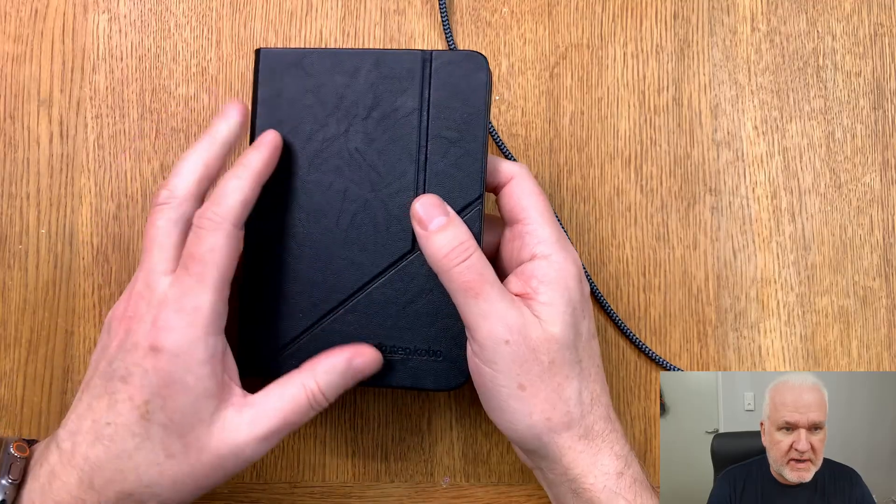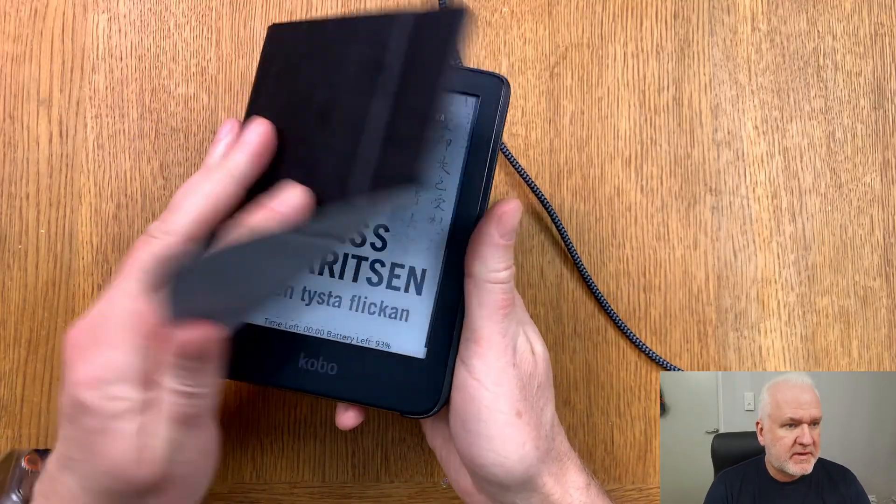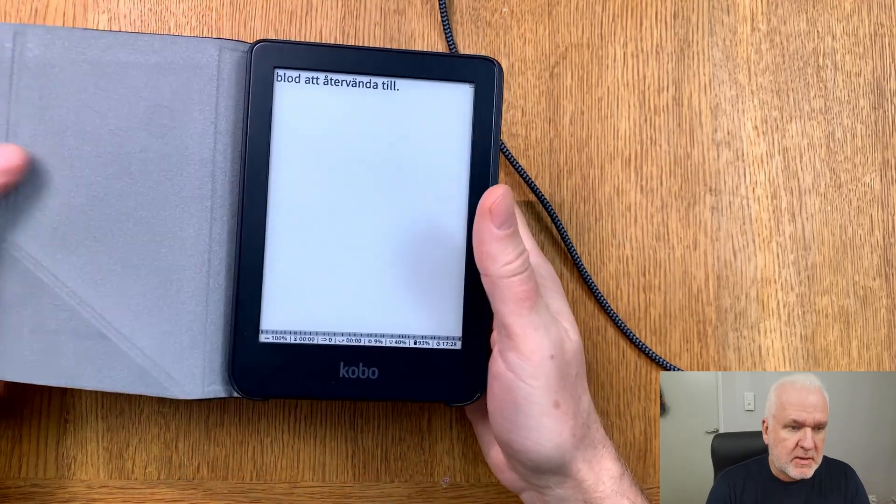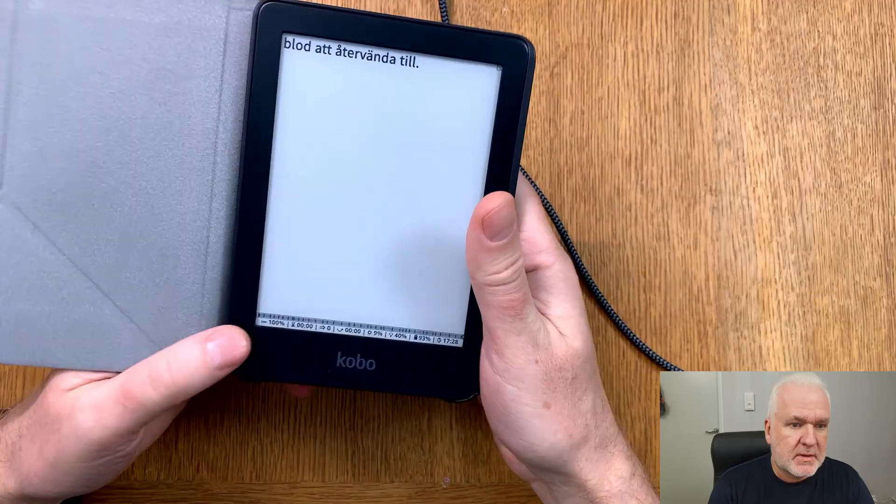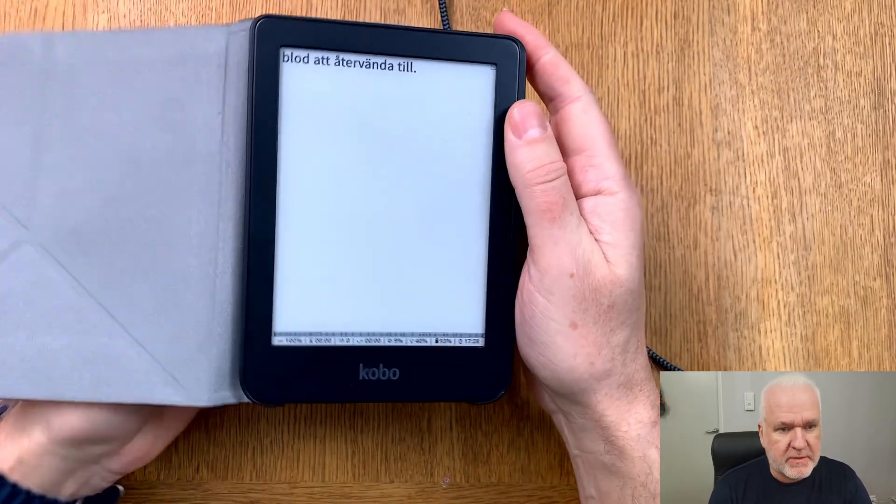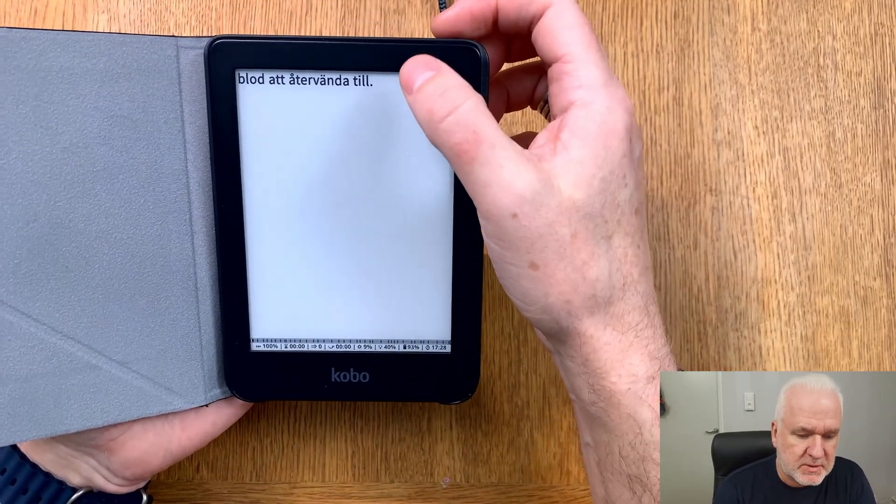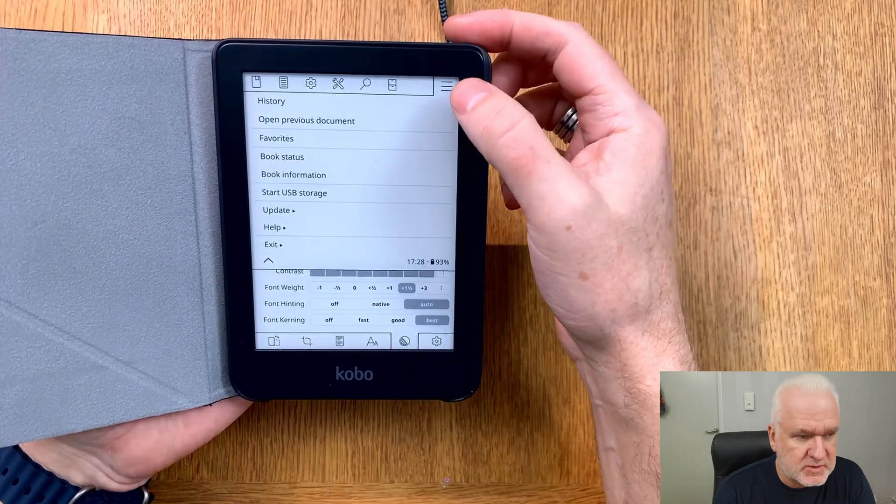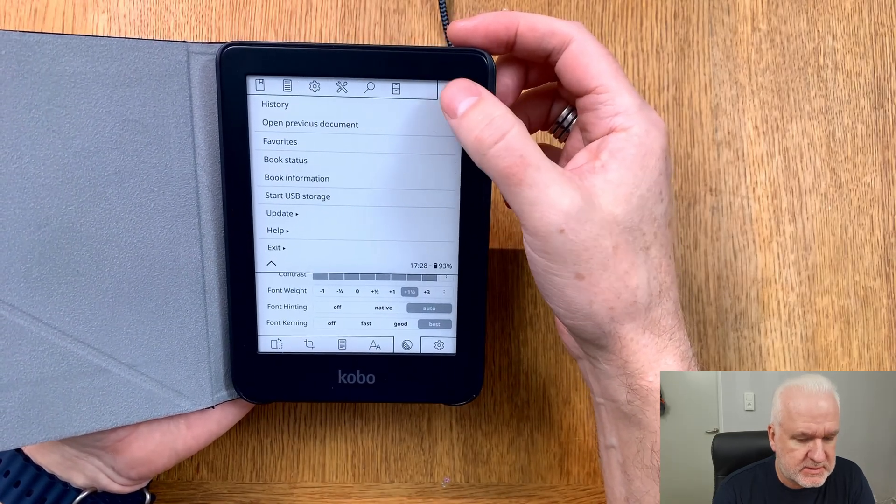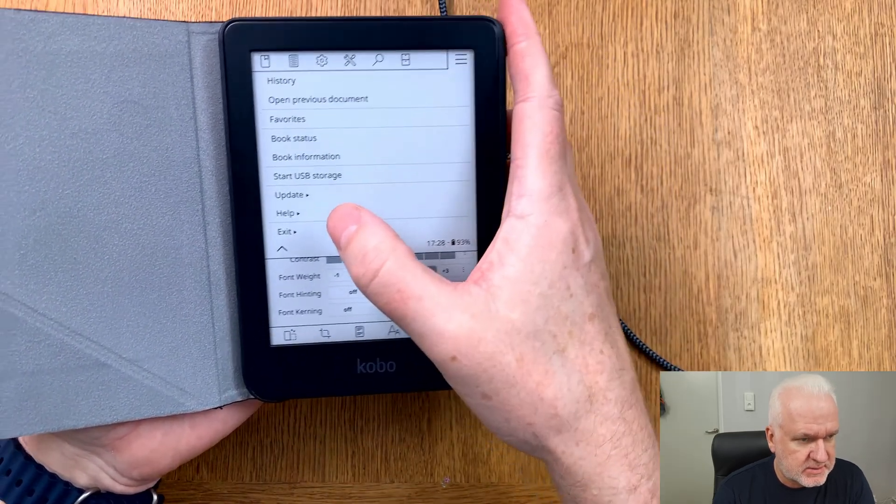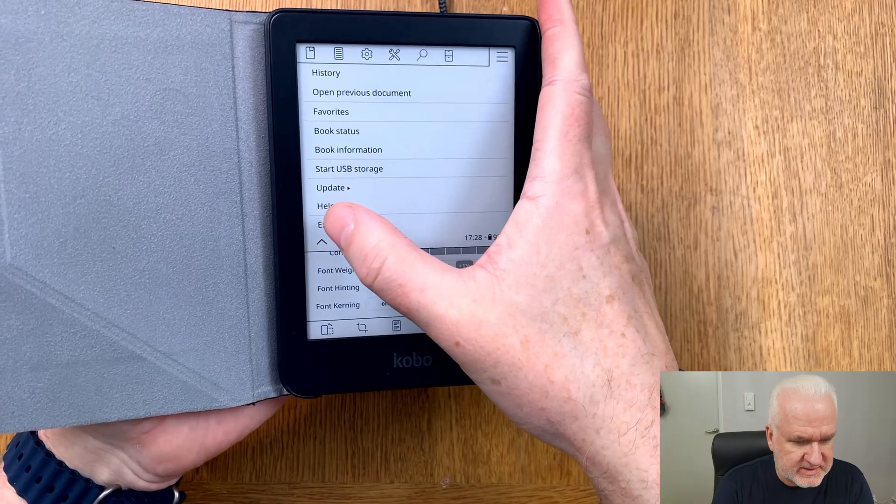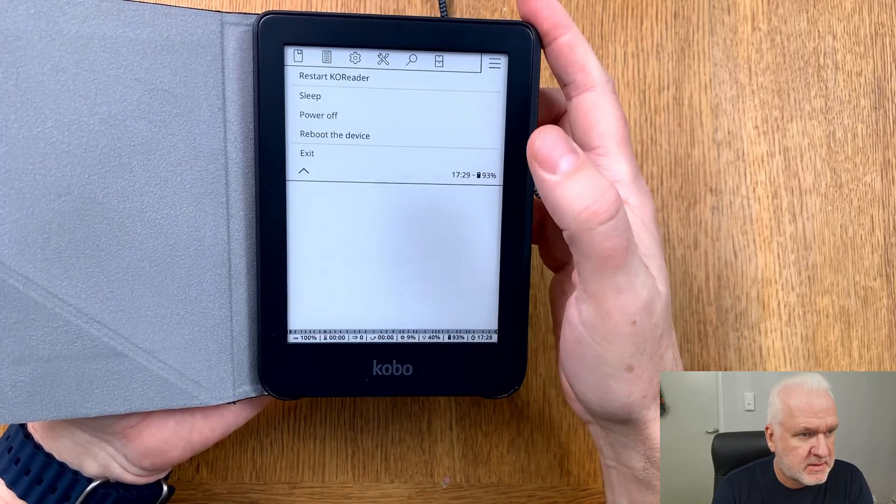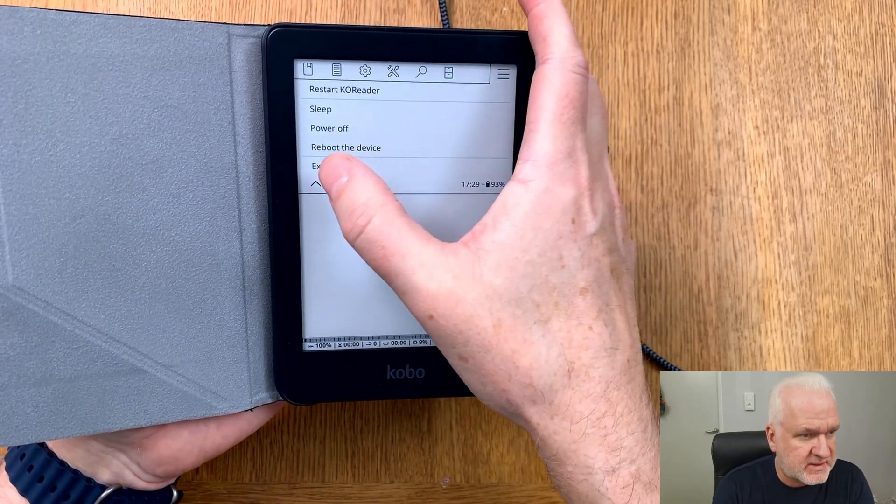Here we have a Kobo Clara 2e that I have Koreader installed on. We need to exit from Koreader first before we can do a backup, so click up here and go to the hamburger menu and choose exit. Exit from Koreader.